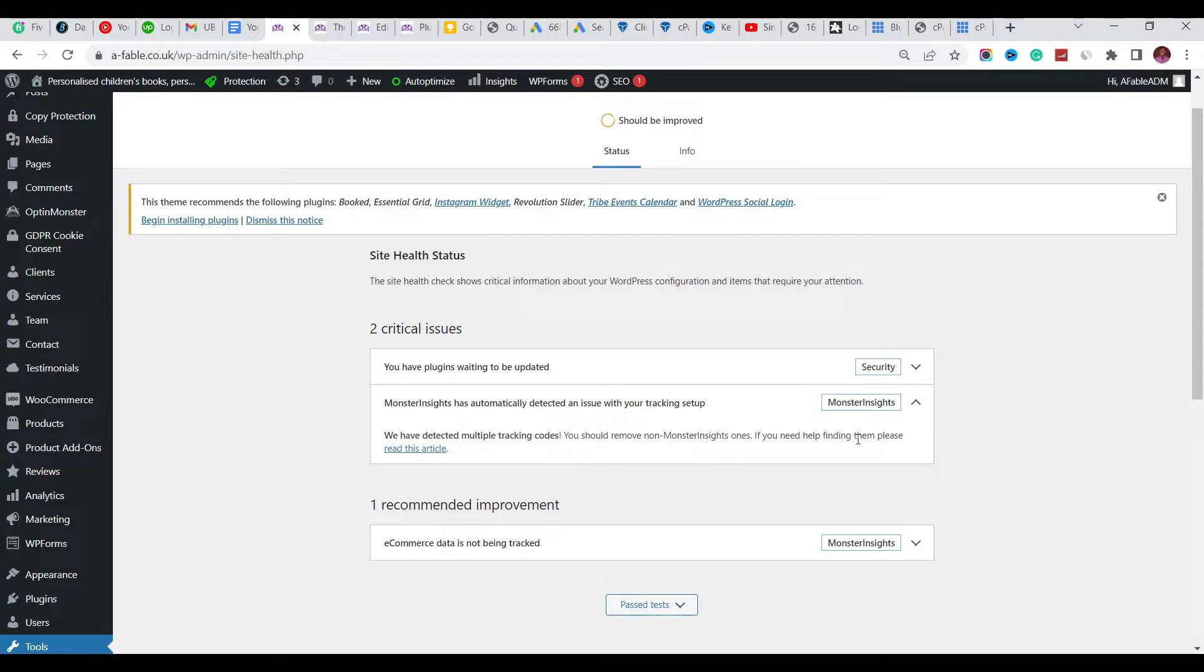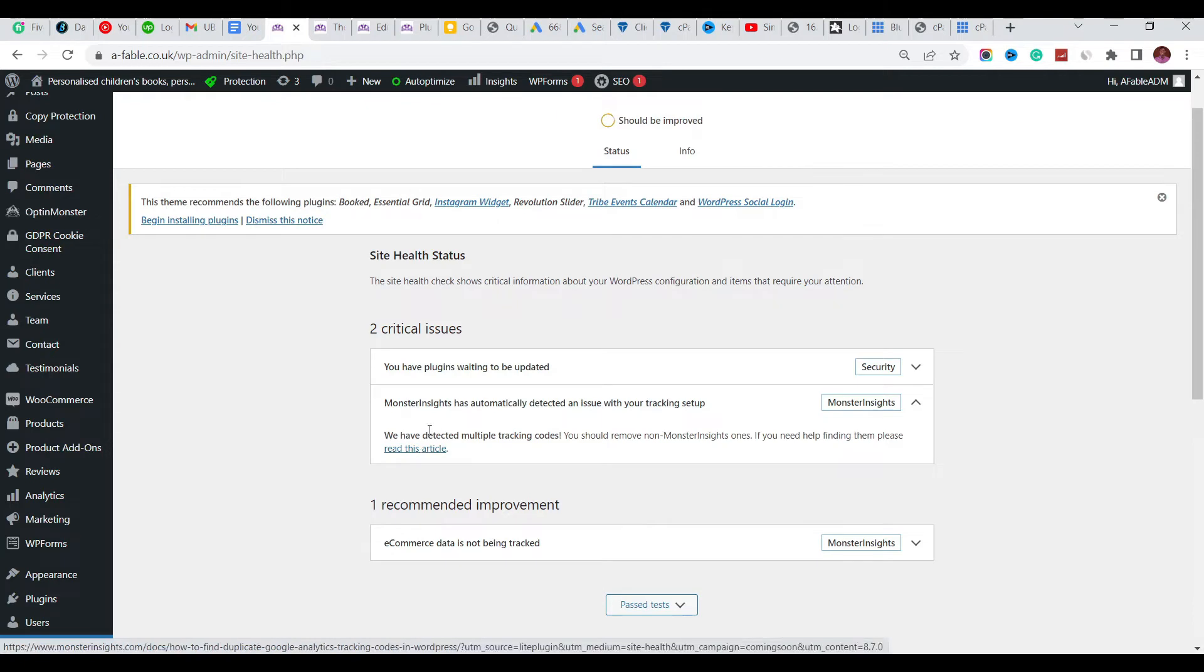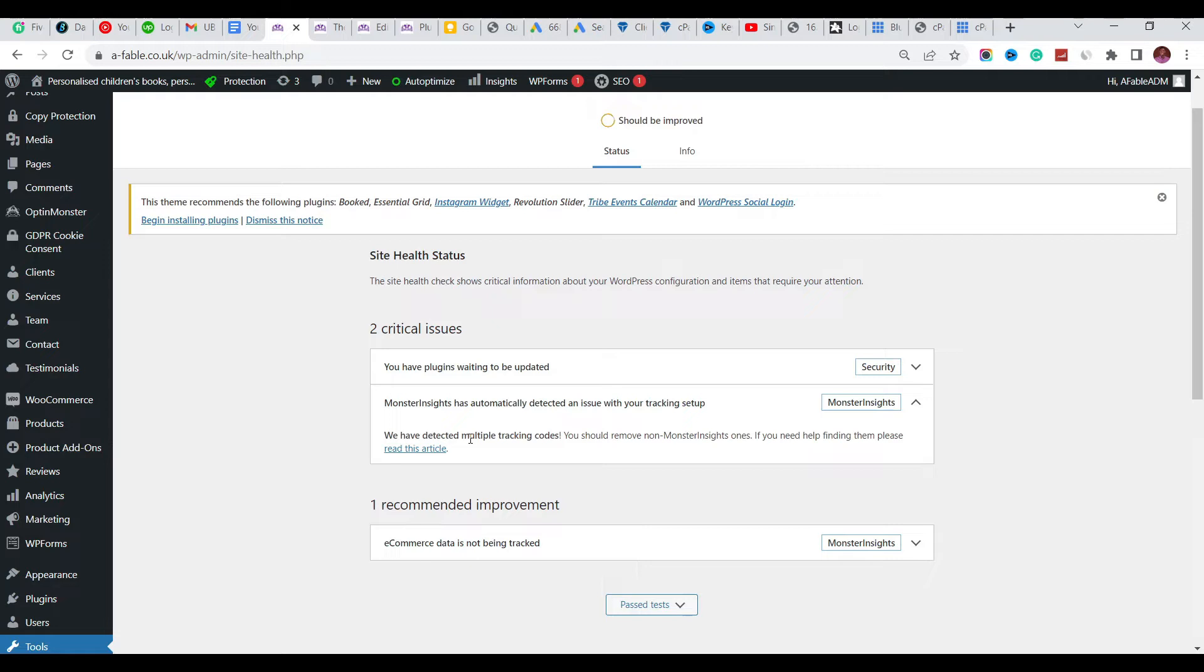This error comes up when you have multiple tracking codes, and this is more common with your Google Analytics code when you insert your Google Analytics code in a lot of places on your website.